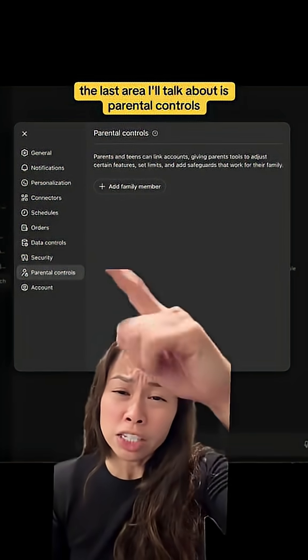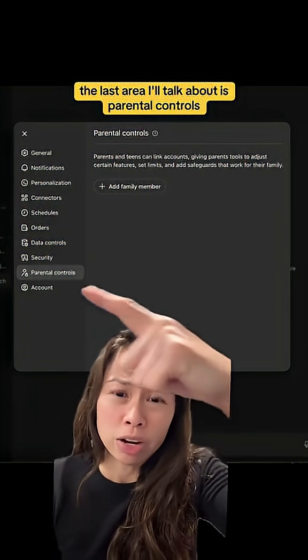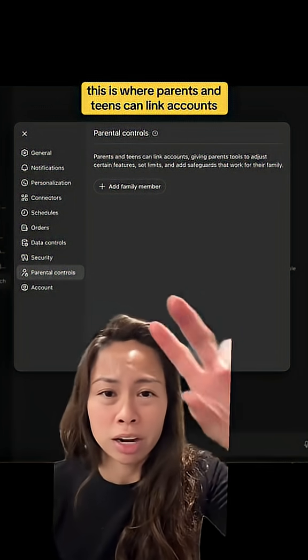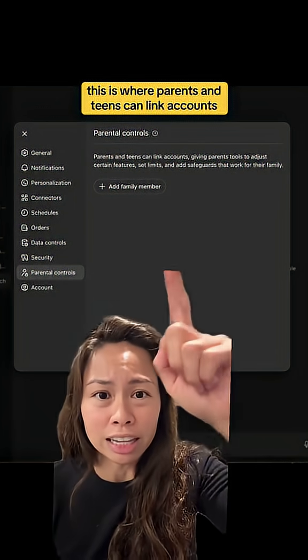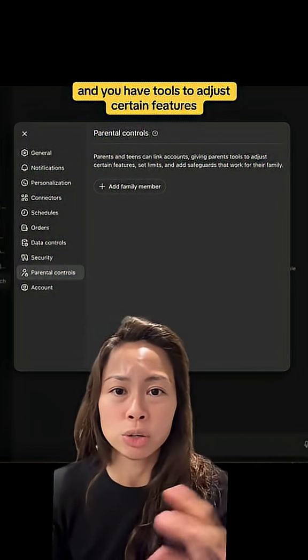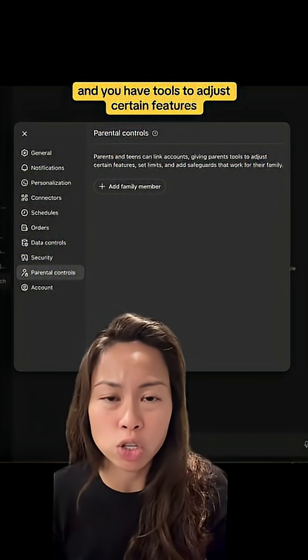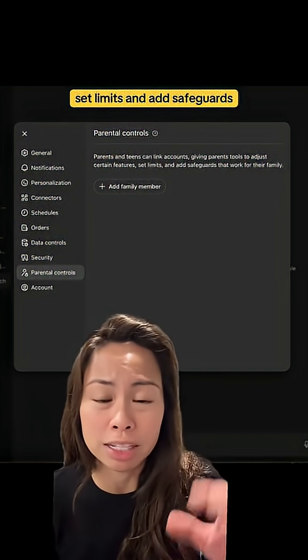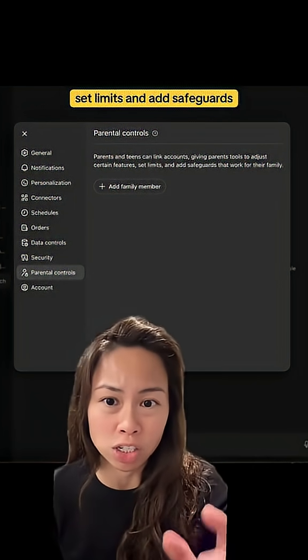The last area I'll talk about is parental controls. This is where parents and teens can link accounts and you have tools to adjust certain features, set limits, and add safeguards.